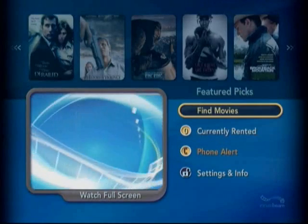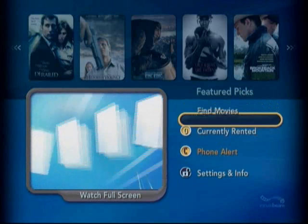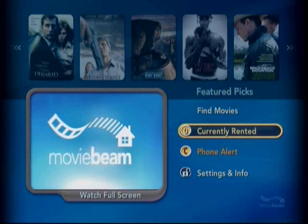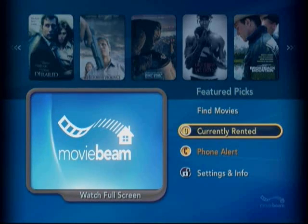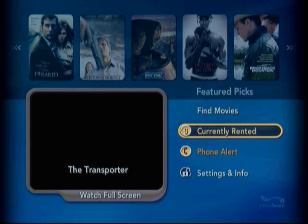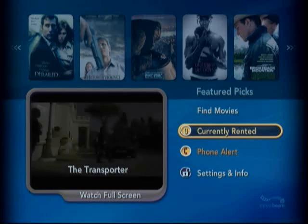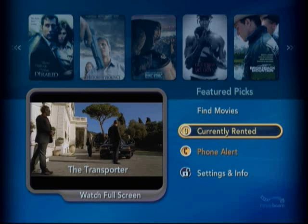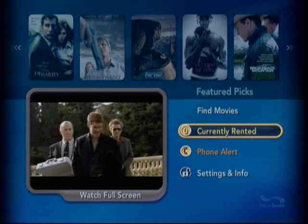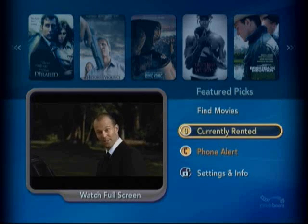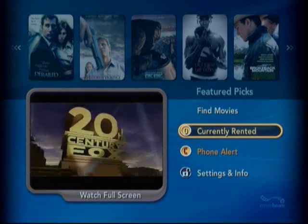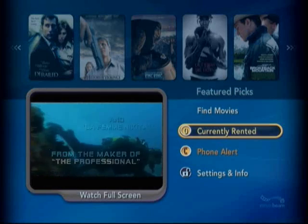Back on the main screen you're going to see an area for currently rented flicks. When you grab a movie you are able to access it for 24 hours. So if you need to put the baby to bed, or you get distracted and need to watch it tomorrow, it'll be there waiting for you. Right now I'm at zero — mine have expired.